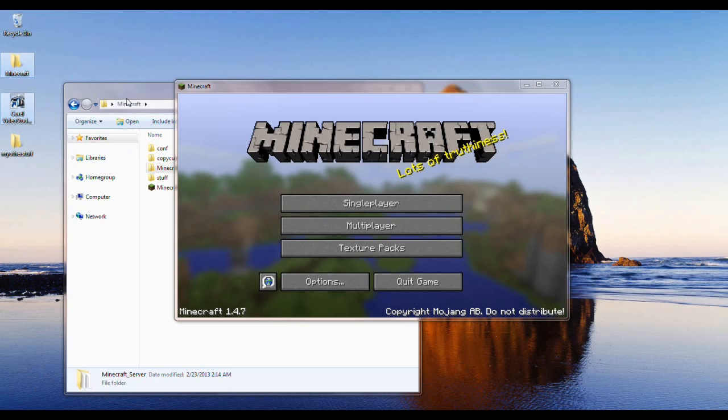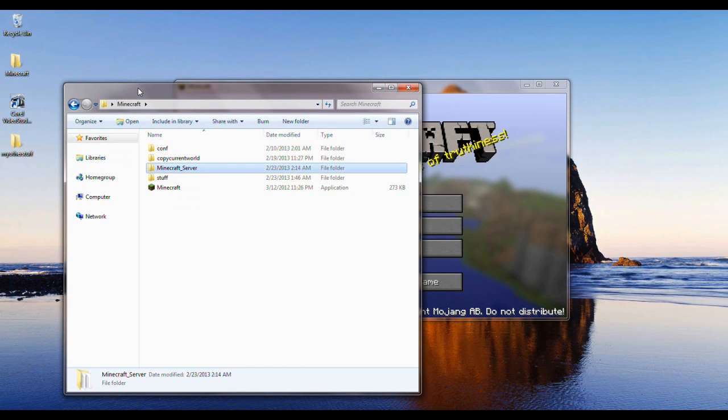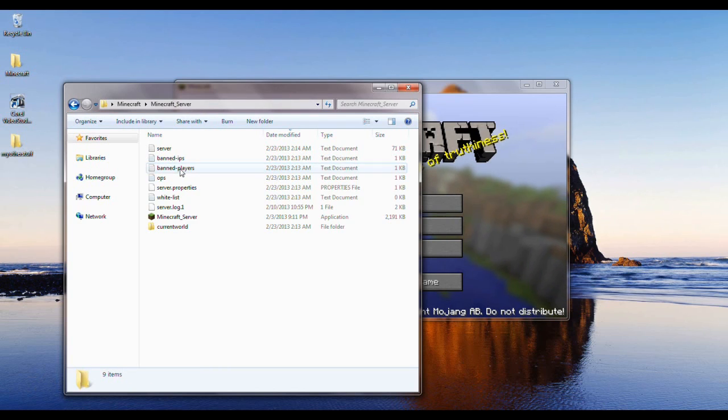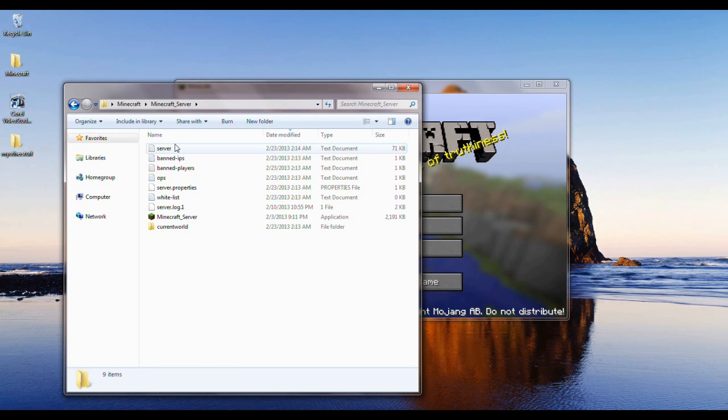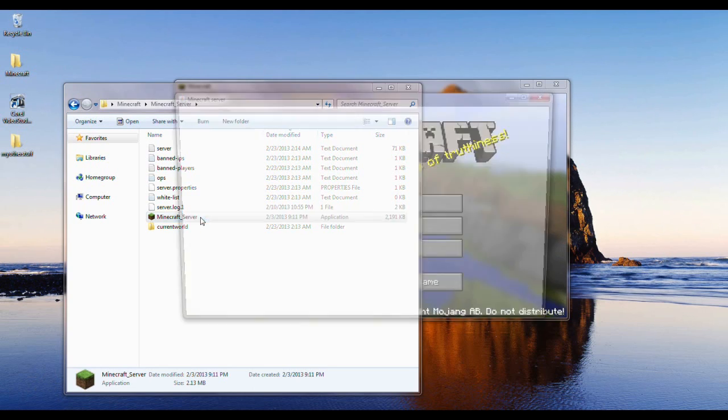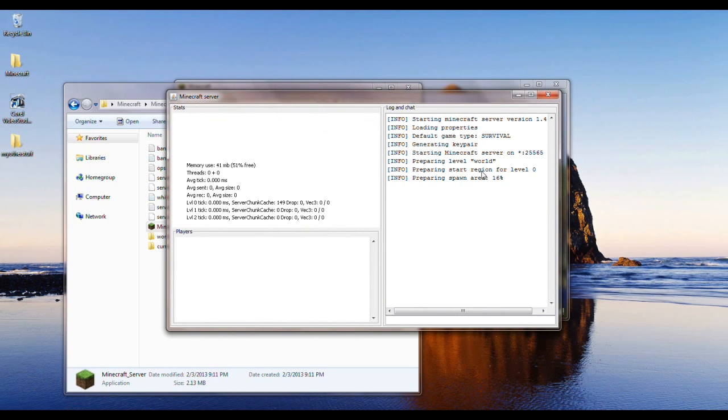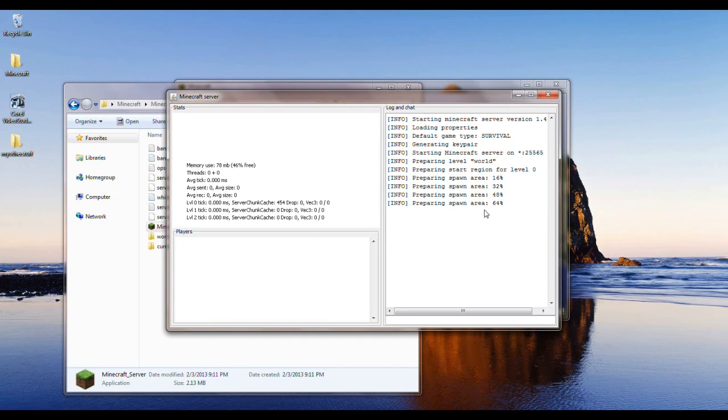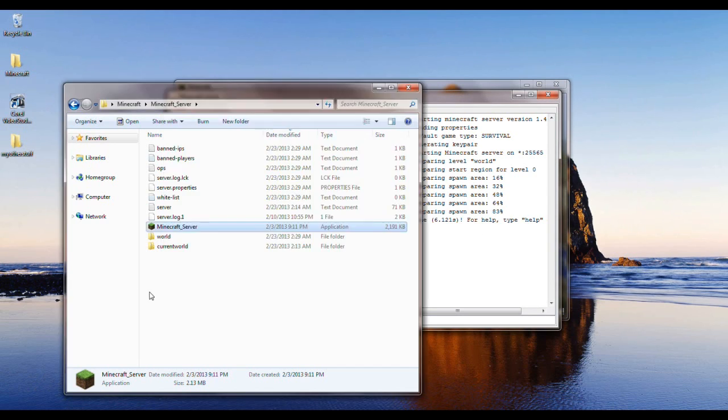Alright, so after you deleted everything and put it all into a folder, so I created a folder and this is where all of it lies. What you'd want to do is click on your server, and it'll create a world. So it's creating a world right now. And it is all set.